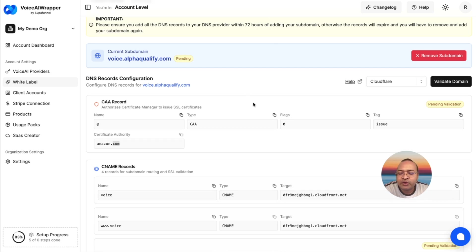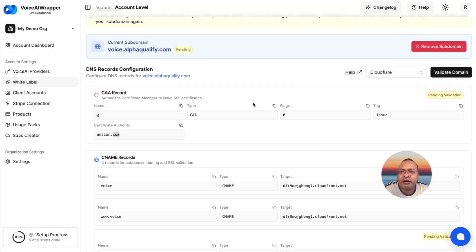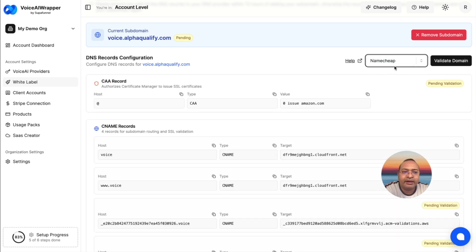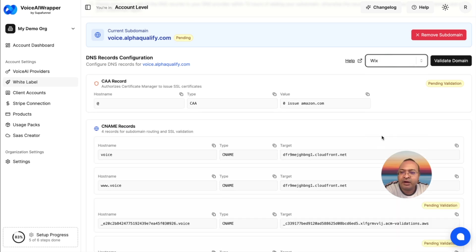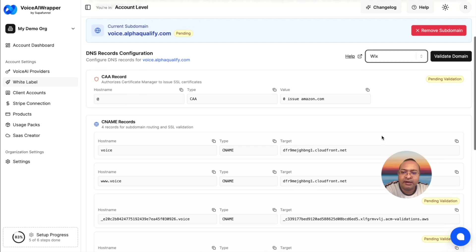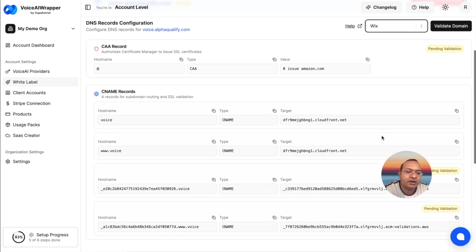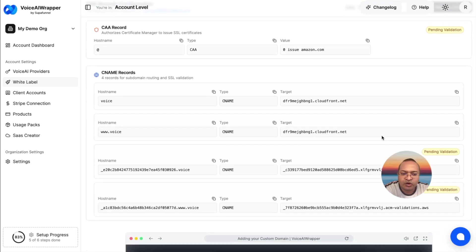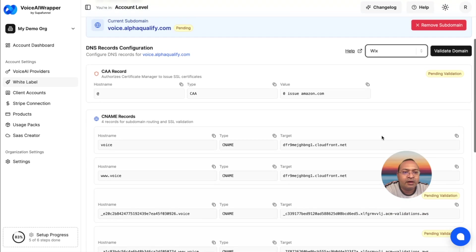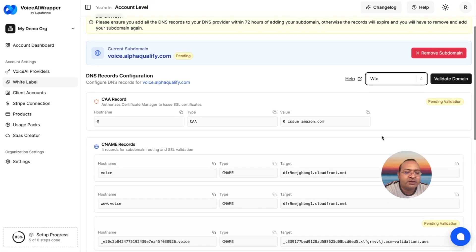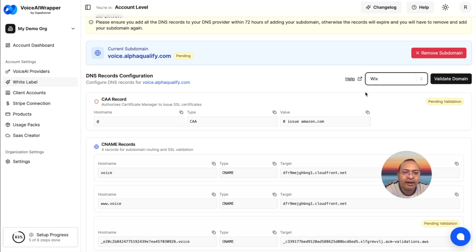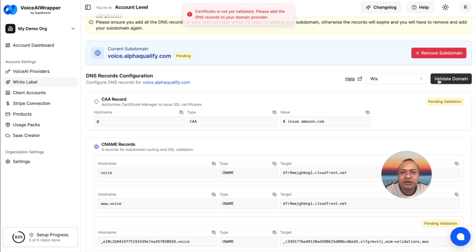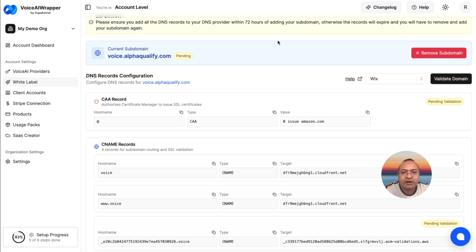I have added all the five records to my DNS provider. My DNS provider allows a CAA record, but in case you're using some other system that might not allow a CAA record, which is fine, just make sure you add the four CNAME records, and you should be good. Give it a few minutes for the new DNS entries to propagate, and then we come back here and click on validate. Depending on the propagation, it's going to show you a success or a failure message.